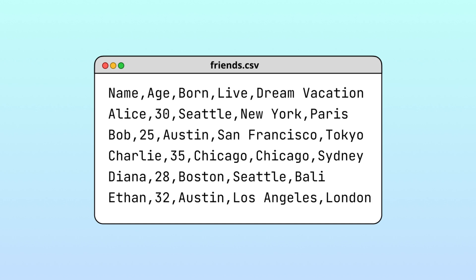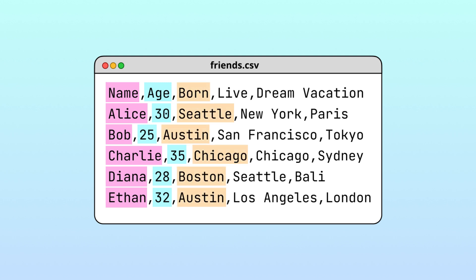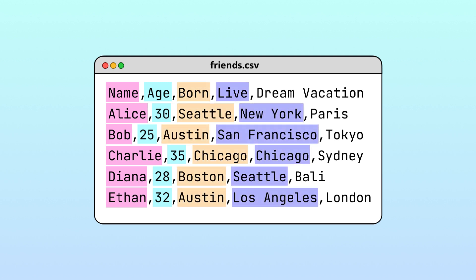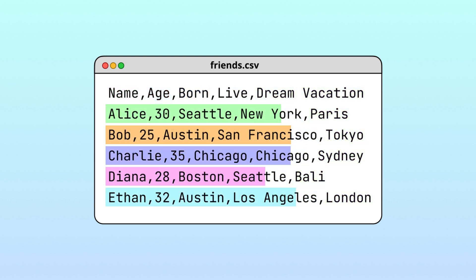This CSV file contains my friends' names, ages, and information about where they were born, where they live now, and where they'd like to travel. Each friend has their own row in the file where information relating to them is stored.